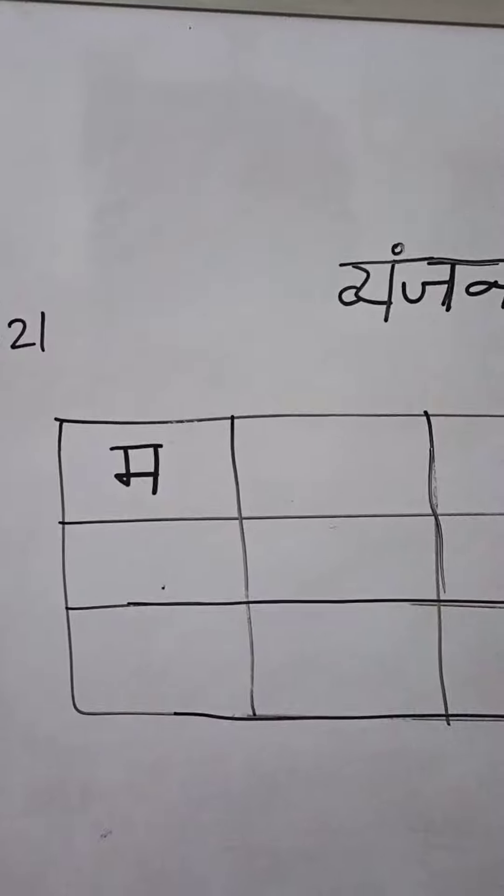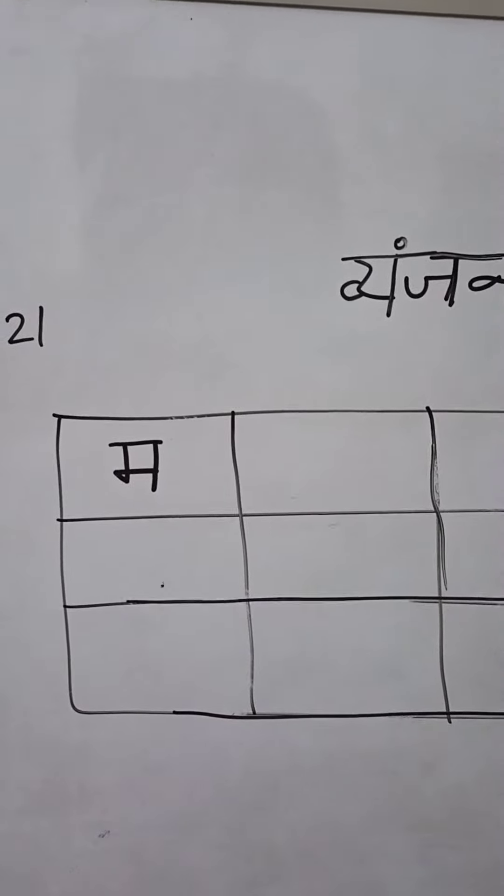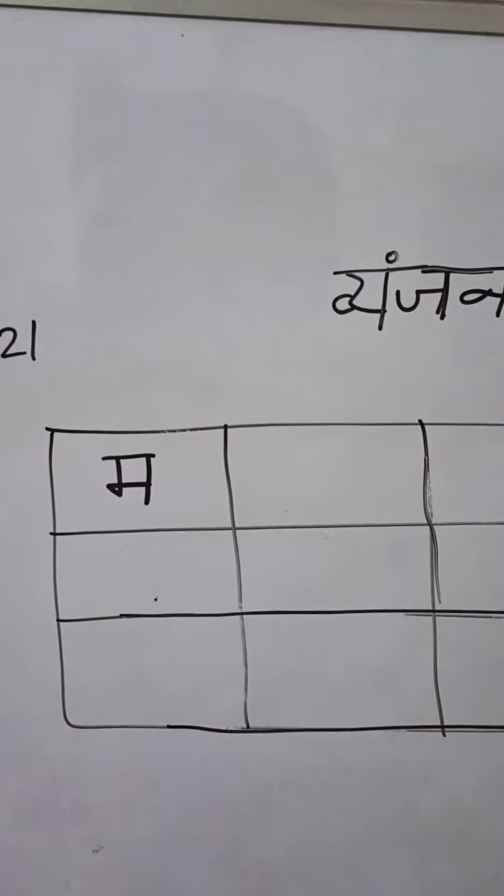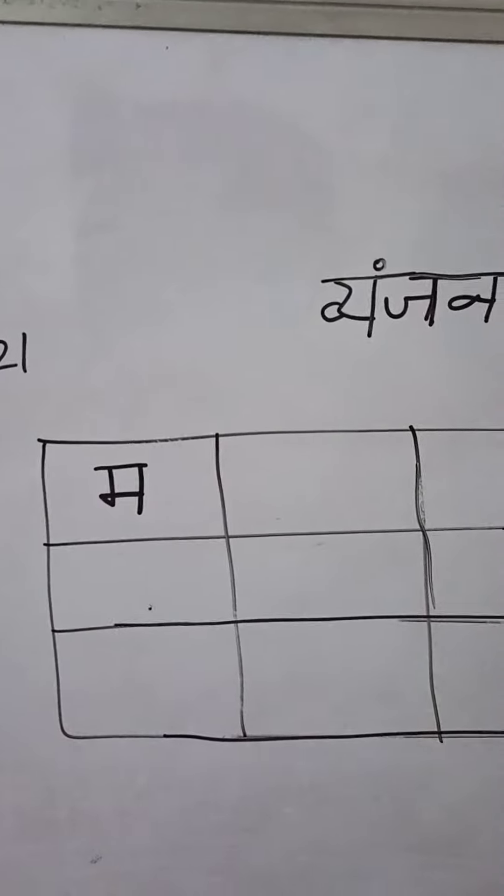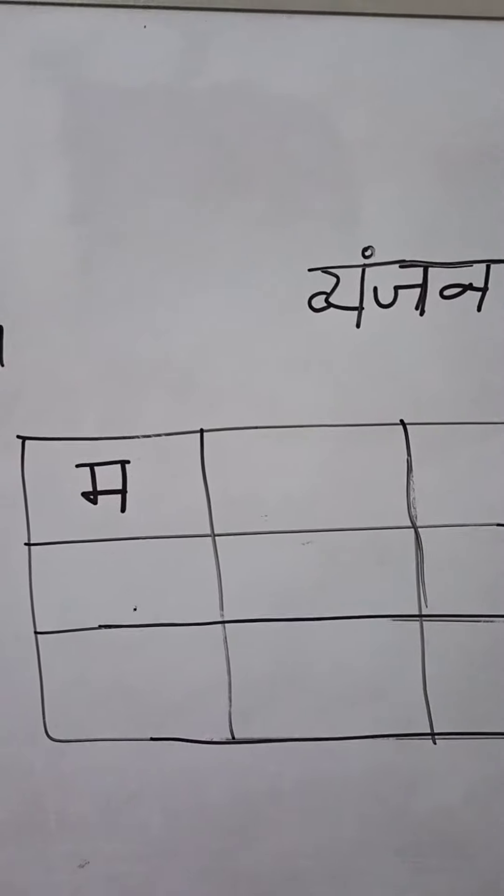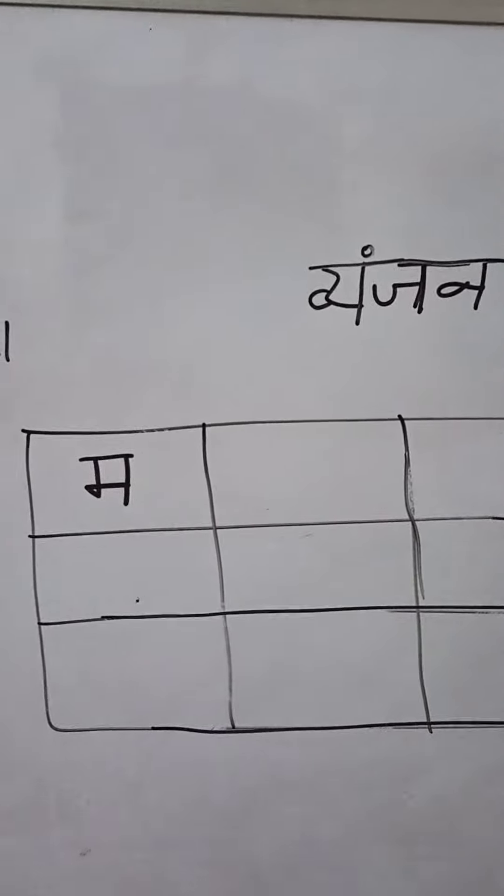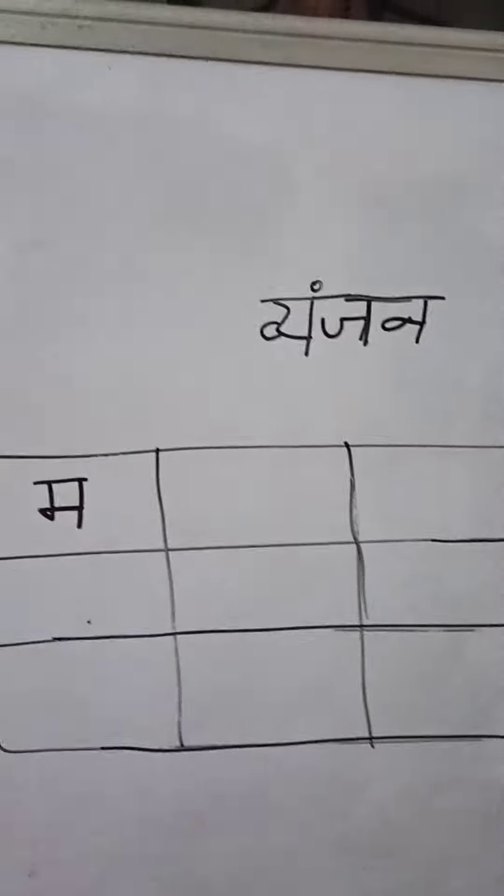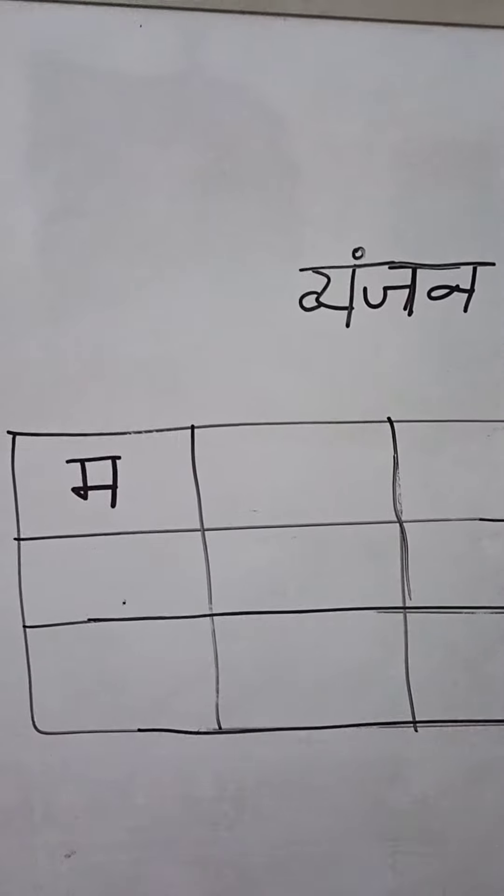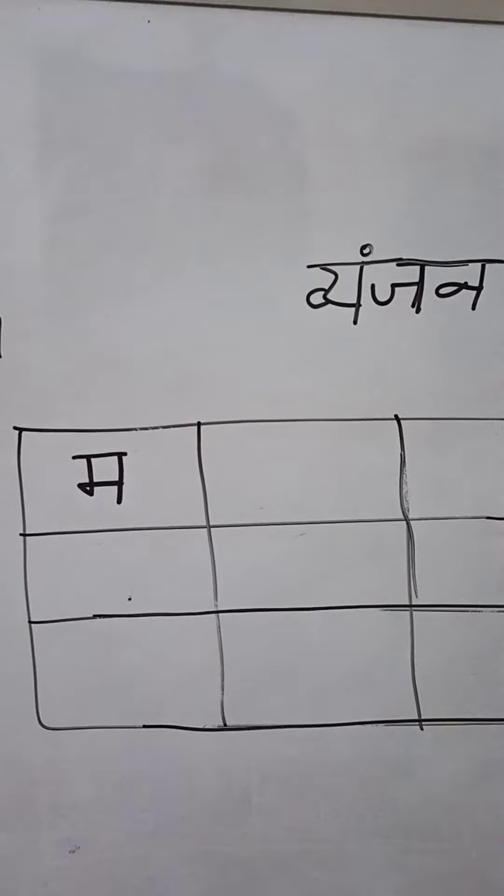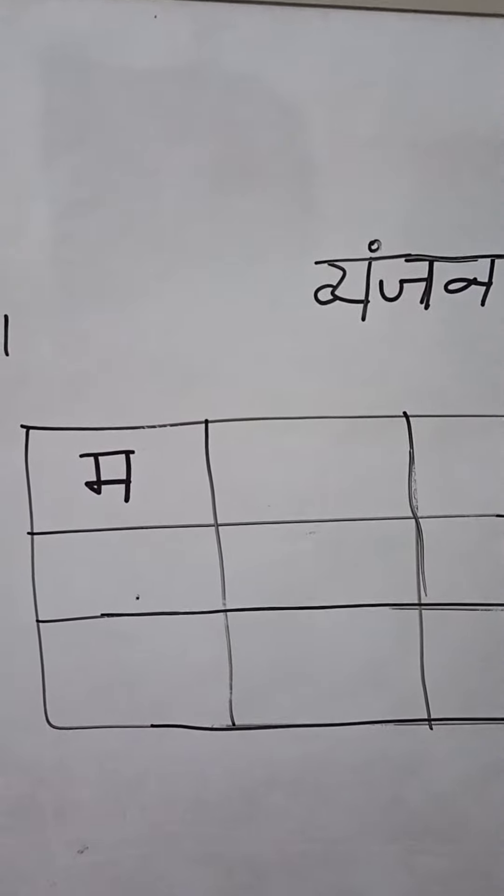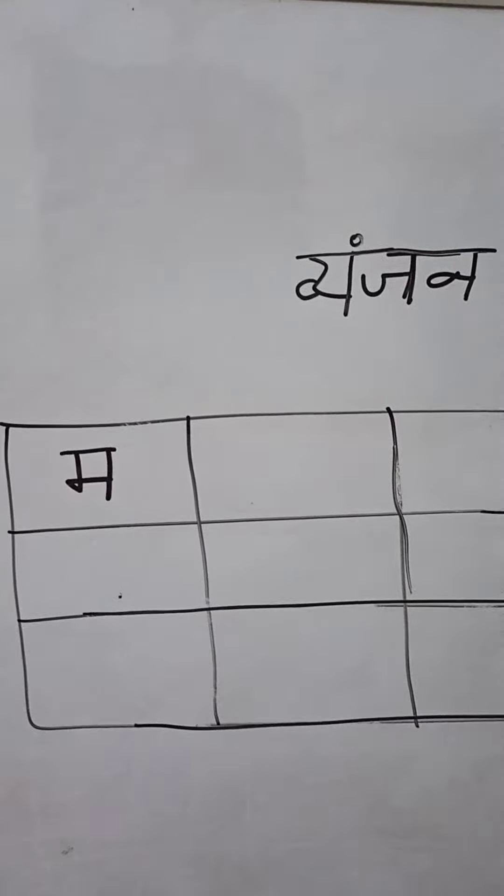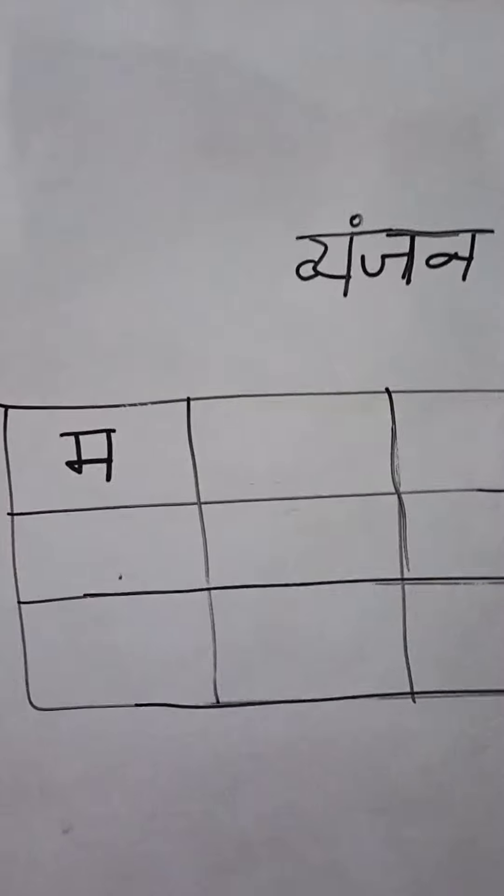So we have learned up to bha already and today we will learn ma. So Hindi banjan we have learned already ka-kha-gha-gha-angh.